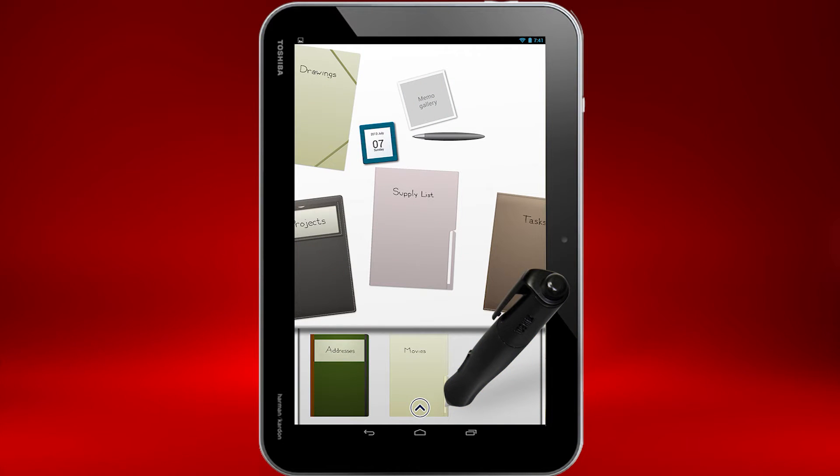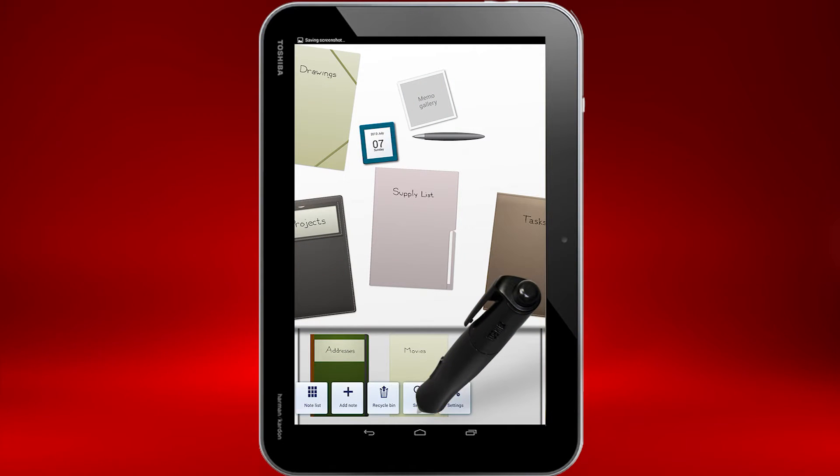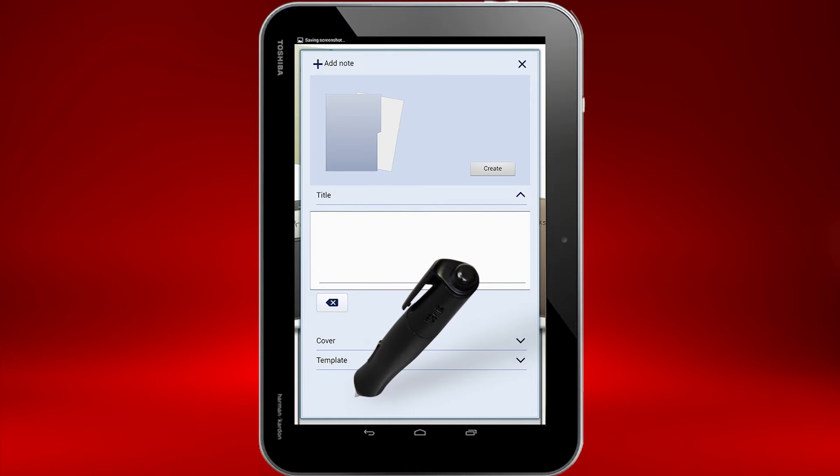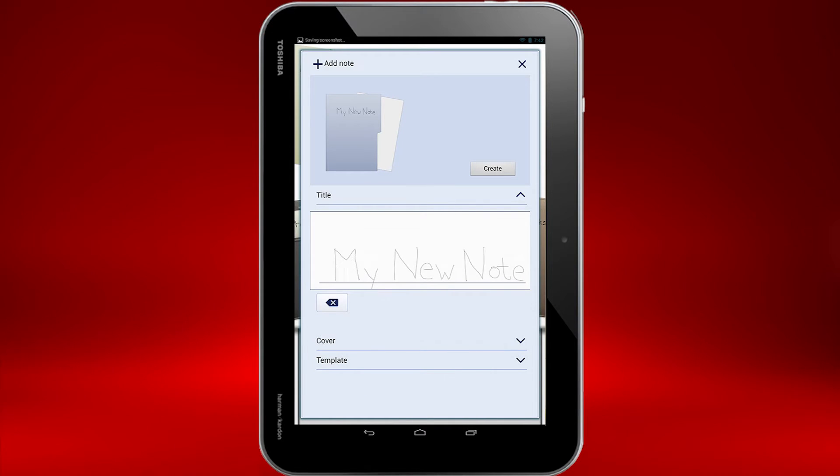To create a new Note folder, click the arrow at the bottom of the desktop view and select Add Note. To put a title on the cover, write a title in the box with your TruePen.